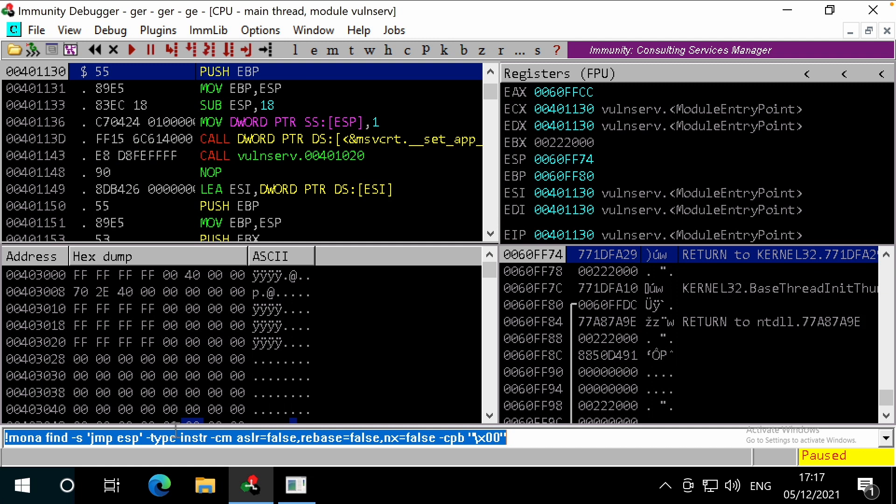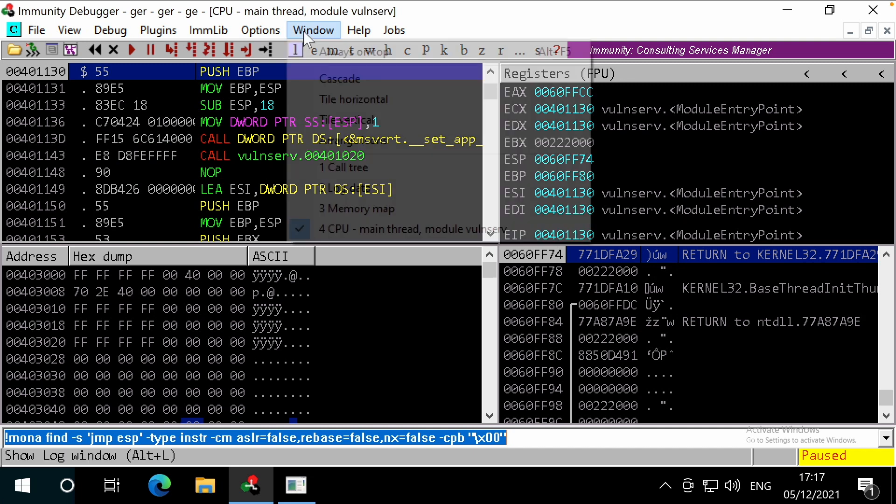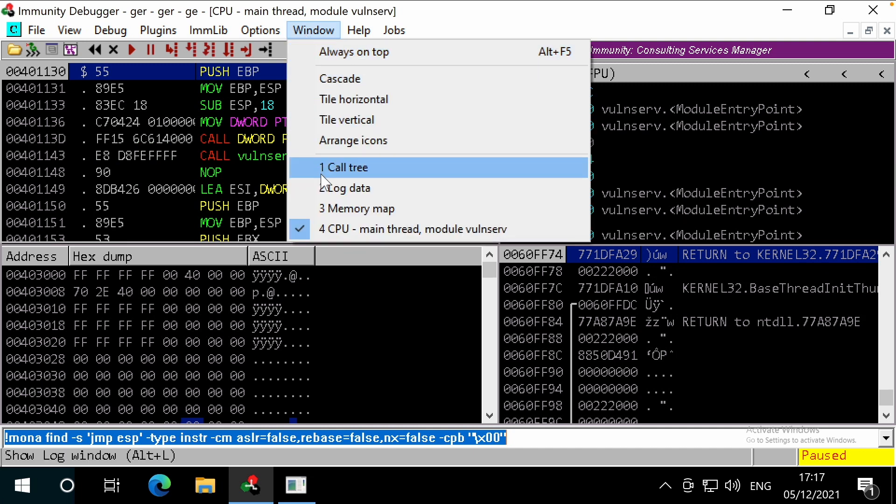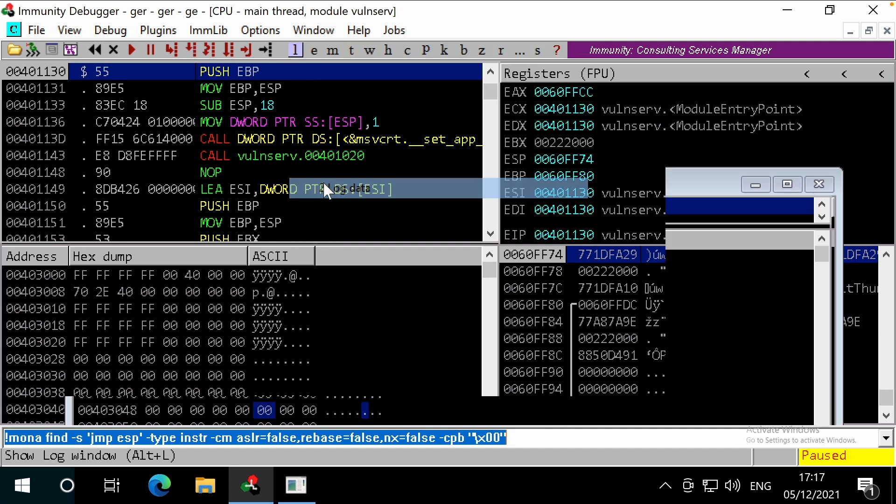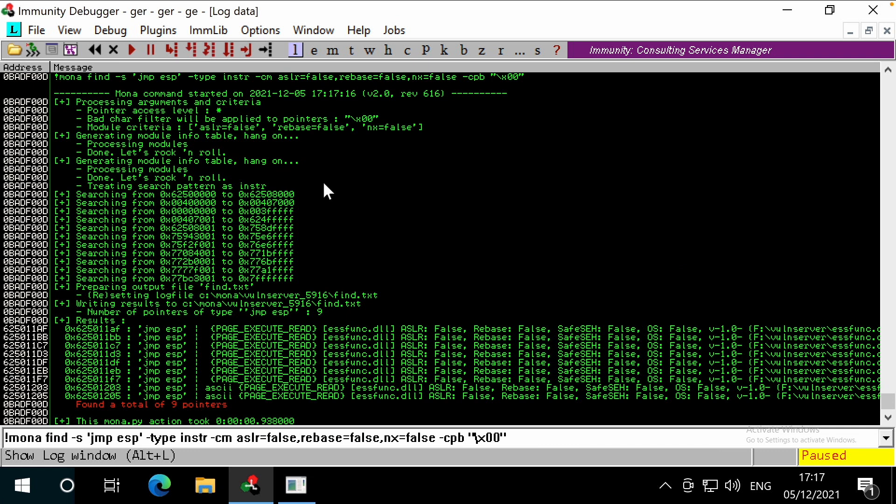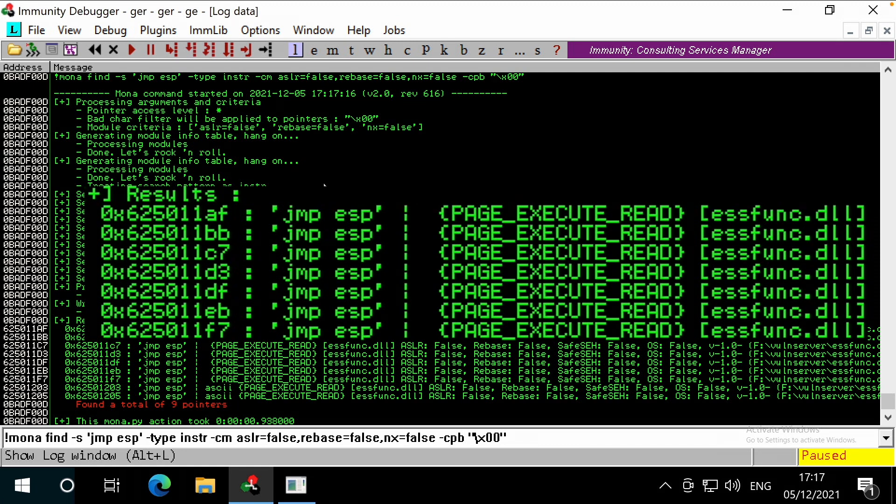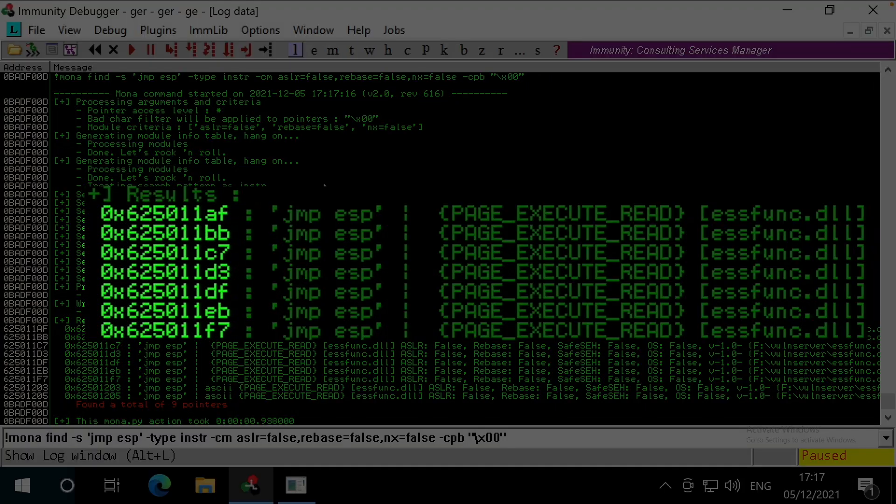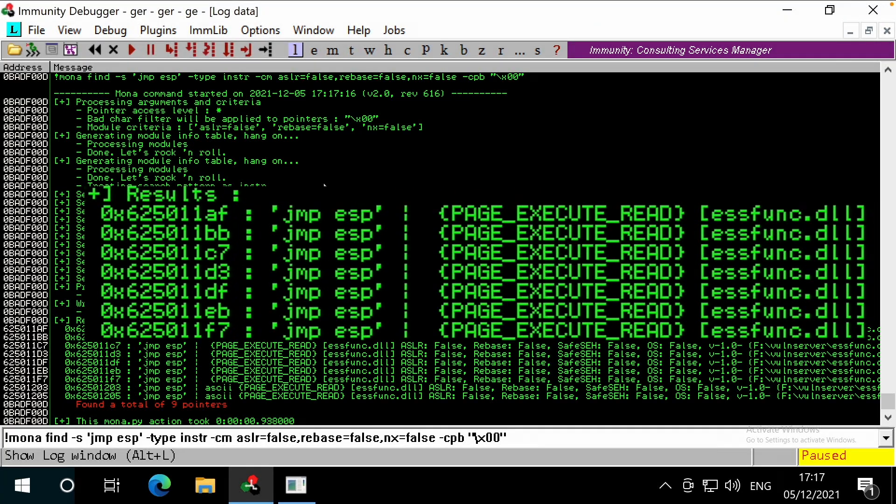Let's take a look at the results now. We'll click window, log data to view it. Great, there are a few here that look like good candidates within ESS func.dll, and we can see that we've got the address of this instruction included. Due to the memory protections being disabled, this address should be consistent across runs and systems. MONA has filtered out the results with addresses containing bad characters, as that will break our payload.